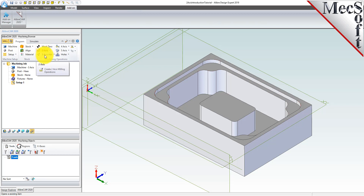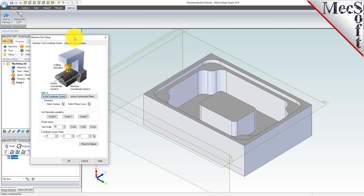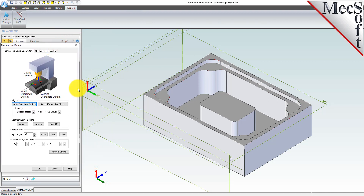Let's start by defining the machine and the machine tool coordinate system to use for this job. From the program tab, select machine to display the dialog. Under the machine tool coordinate system tab, select the world coordinate system button. By default, the MCS or machine coordinate system is already aligned with the WCS or world coordinate system, so this step is not required for this part.